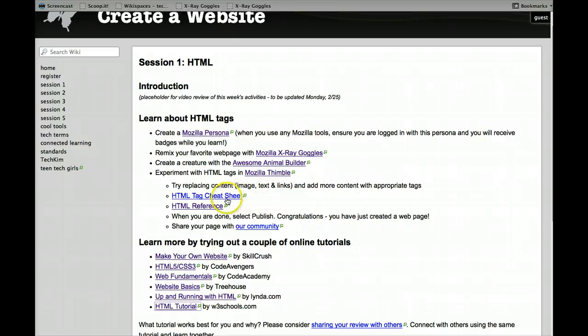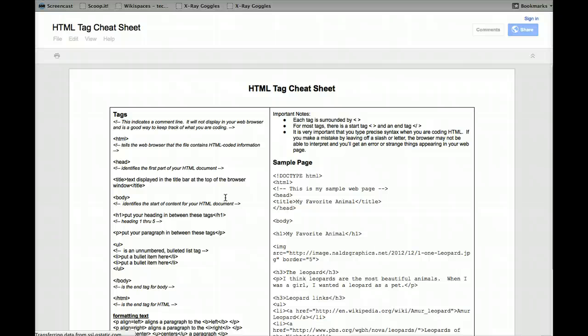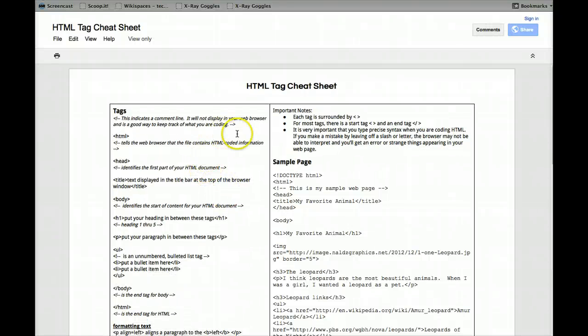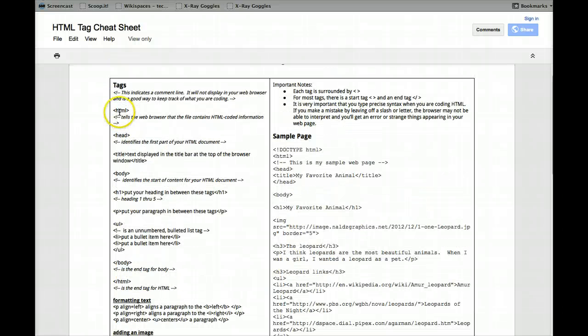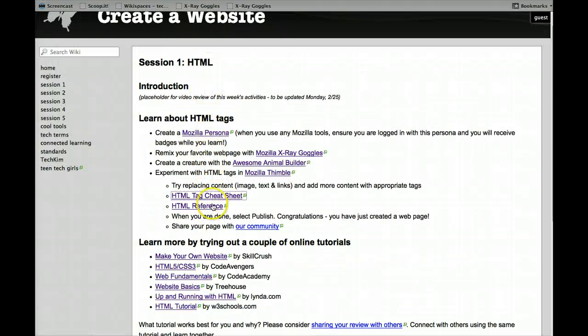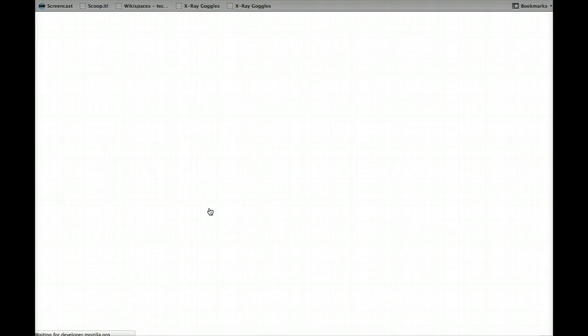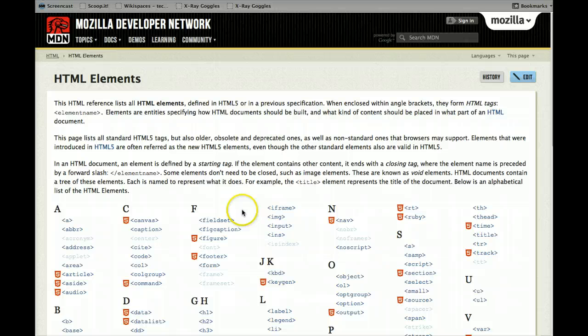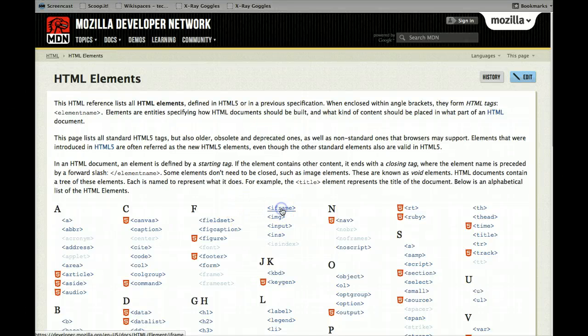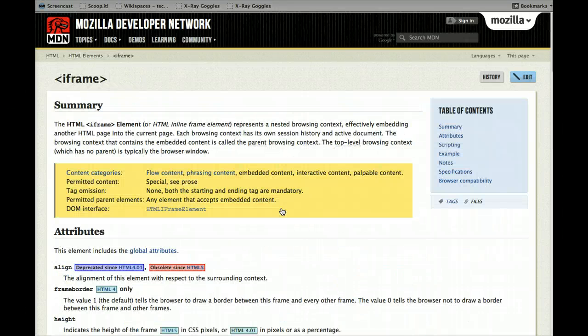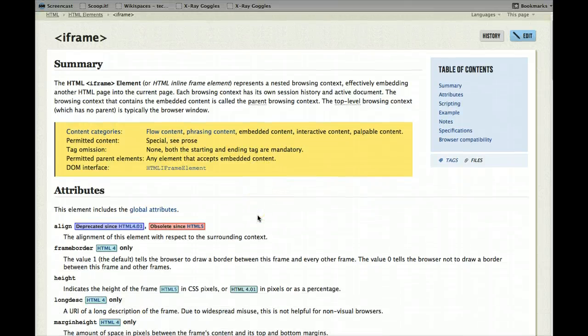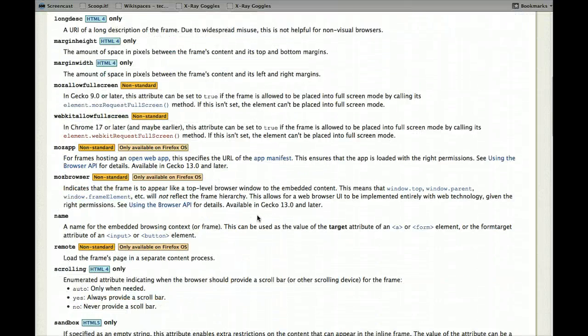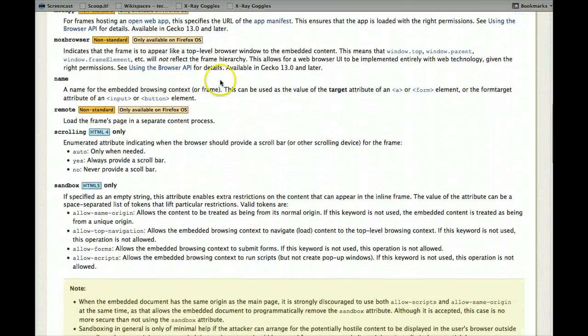I've also provided a HTML tag cheat sheet to go with the thimble that you're seeing, my favorite animal website, and it gives all the information about the tags on that. And finally, there's an HTML reference, which are, you see a tag, you don't know what it is. That iframe tag actually came up with the video, and it explains exactly what each of those tags does.